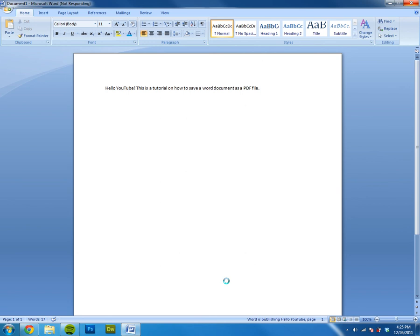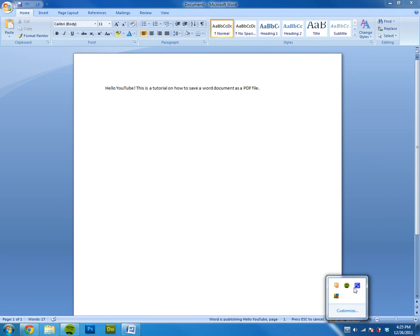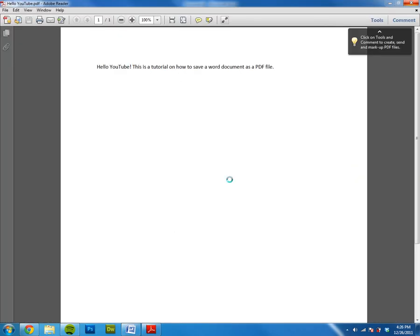And I will be right back and I will show you the PDF. Here is the finished PDF file. I hope I'm recording right now, but here is the finished PDF file.